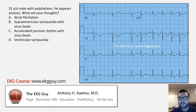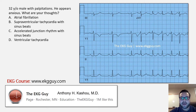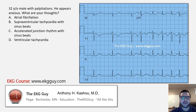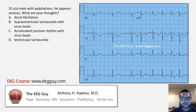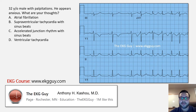Here was a question in which we had a 32-year-old male presenting with palpitations, feeling anxious and appearing as such. We have some of his EKG here. You have the inferior leads 2, 3, and AVF and a few of the precordial leads V1 and V5. That should be enough to differentiate between these rhythms. The four rhythms listed are: A) atrial fibrillation, B) supraventricular tachycardia with sinus beats, C) accelerated junctional rhythm with sinus beats, and D) ventricular tachycardia.